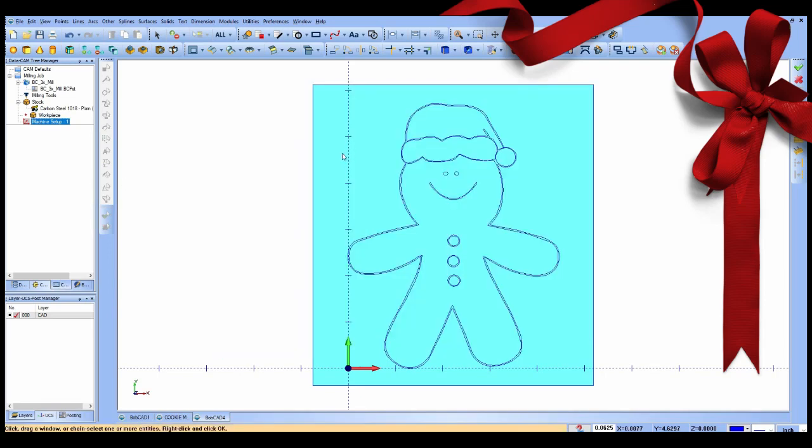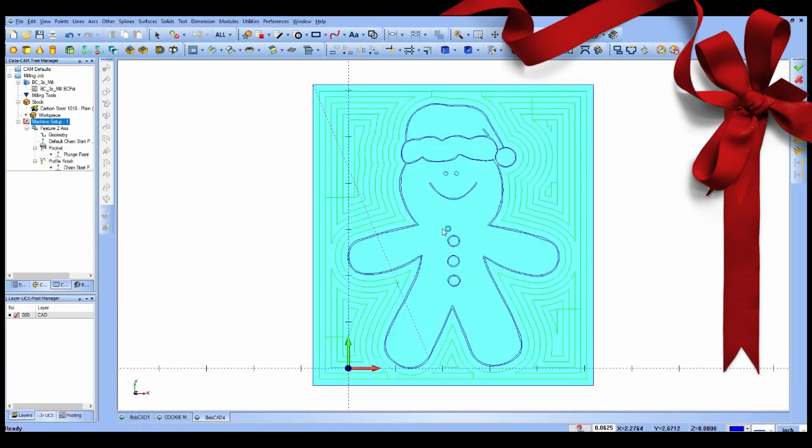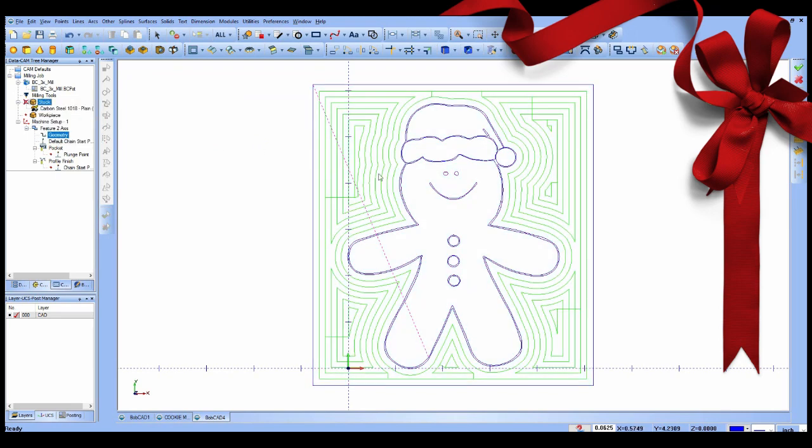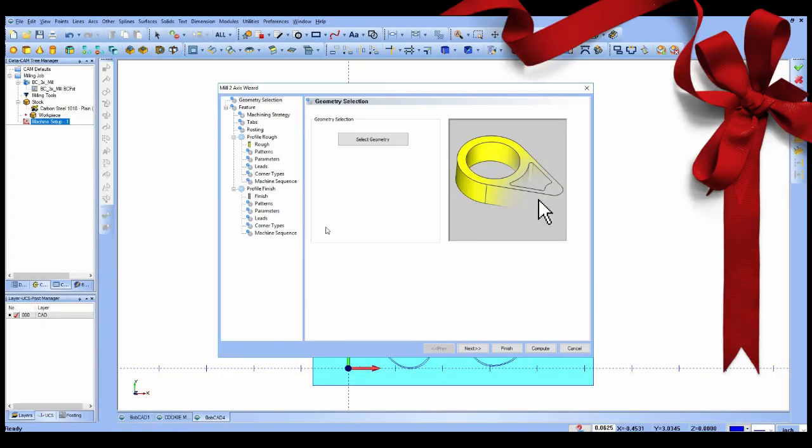Once the toolpaths are generated, you can use the simulation features to visualize the process and ensure that the job is right for the program that you want to create.